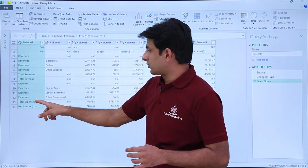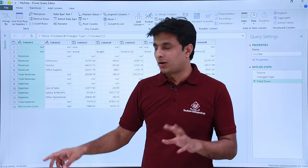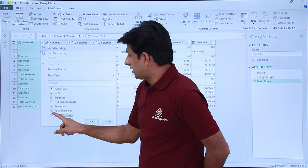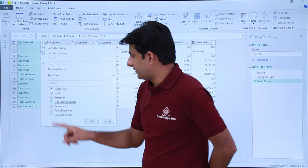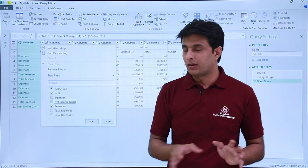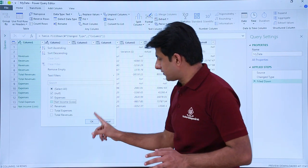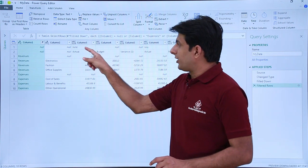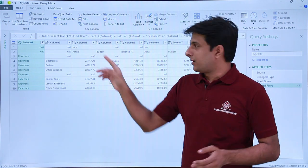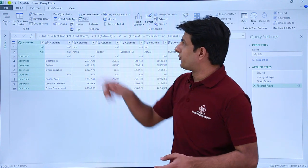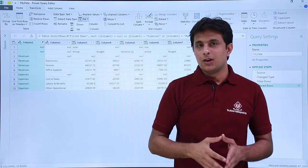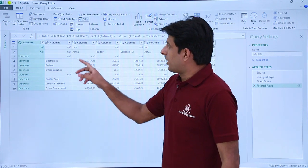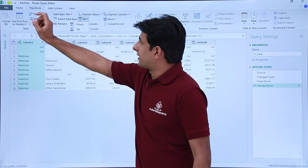Next, I need to remove total revenues, total expenses, and net income loss — click the dropdown and deselect those values, then click OK. Now for the month headers: there's no Fill Right or Fill Left option in Power Query, only Fill Down and Fill Up. To work around this, I'll transpose the table so I can then use Fill Down.